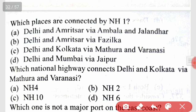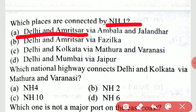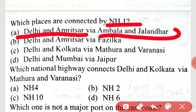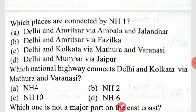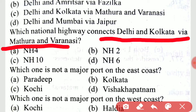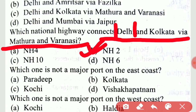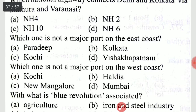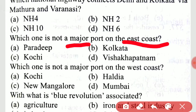Which places are connected by NH1? Which national highway connects Delhi and Kolkata via Mathura and Varanasi? That is NH2 which connects Delhi and Kolkata. Which one is not a major port on the east coast? That is Kochi.